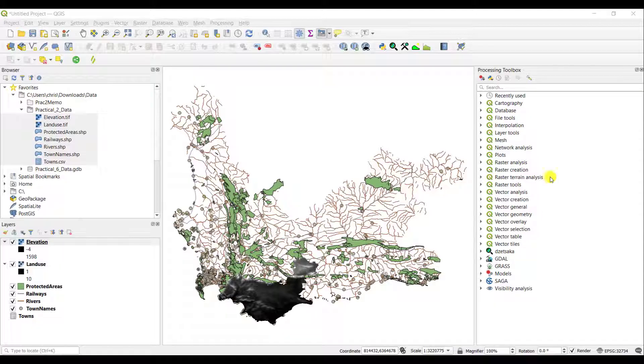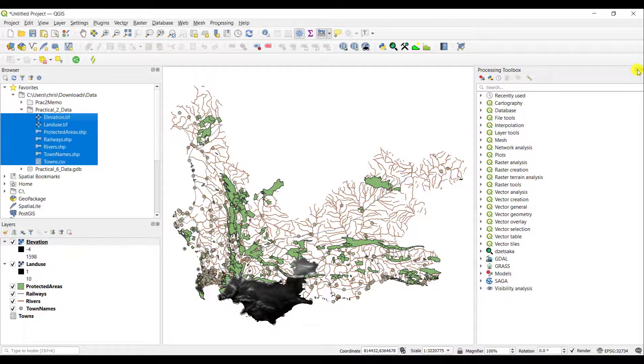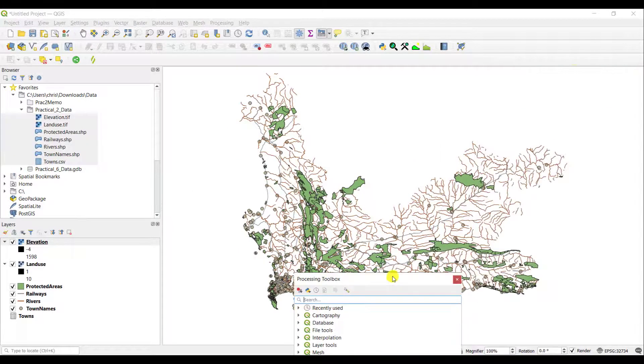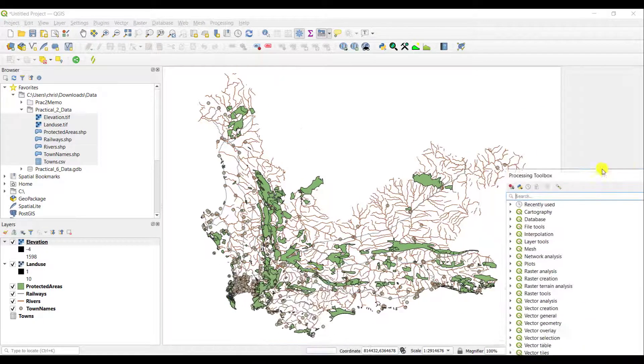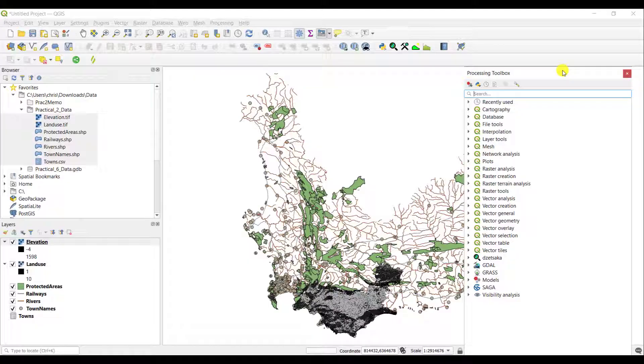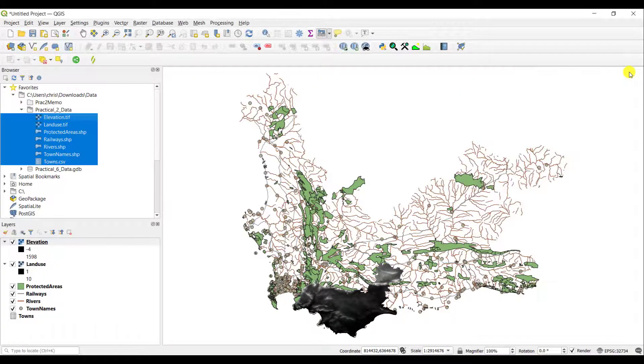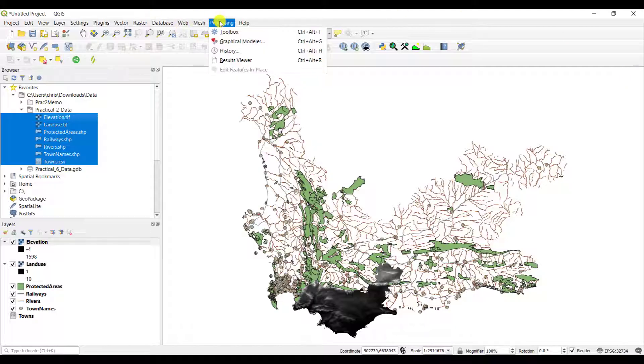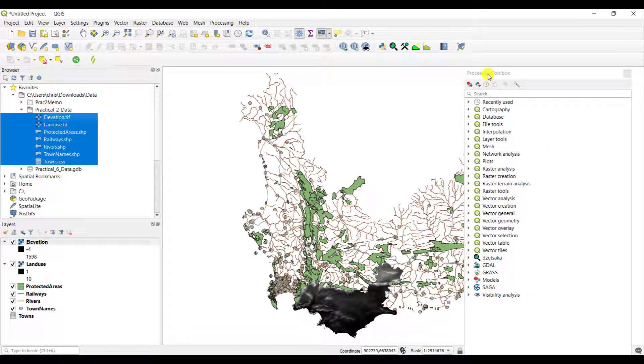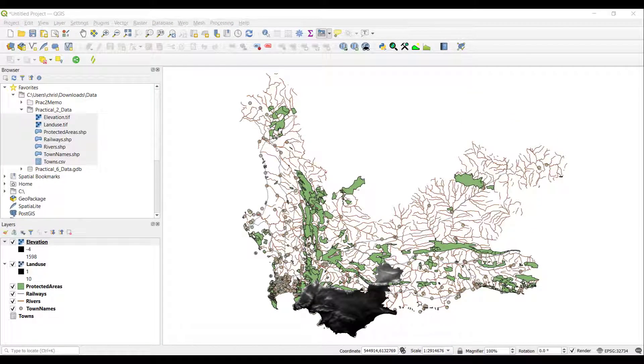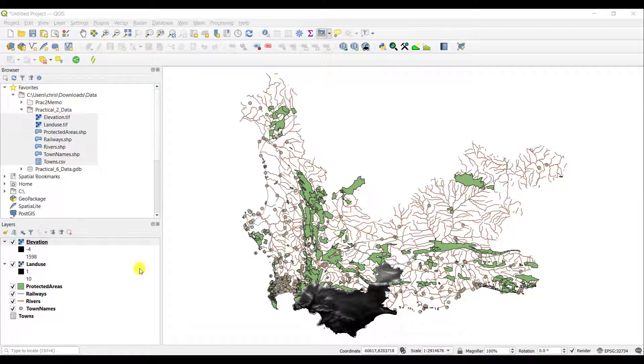However, you can also dock it anywhere else. As before, you can drag it around your view, and of course, you can also close it. If for some reason you closed this particular window and you want to reopen it, simply go to Processing and click on Toolbox, and it will become available to you again.